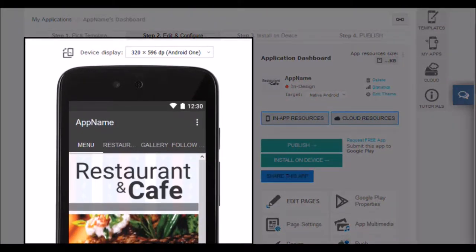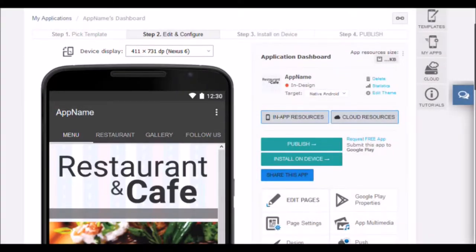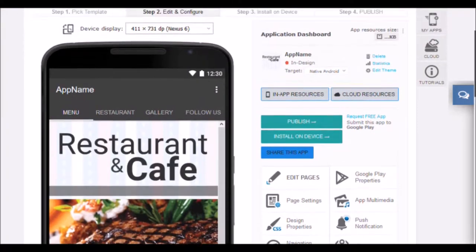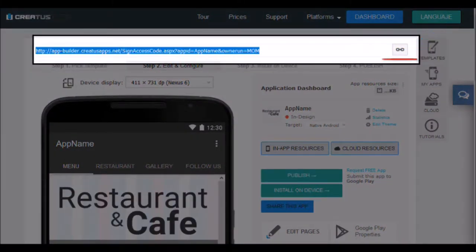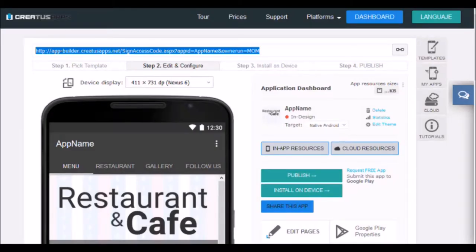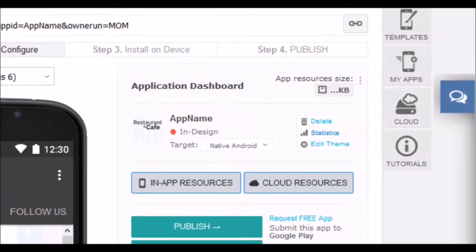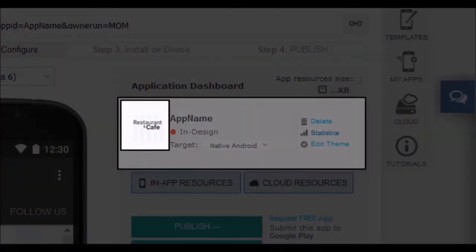Here you can choose the previewer you like most. You will see how the screen resolution changes. Toggle between different models to see how your application looks in different sizes. If you want to share your app through restricted access, you must give the following link. This button will give you a direct link to show your mobile application. Use it to share. In this section you can check the name of your application. You will also see the application icon that you have loaded.